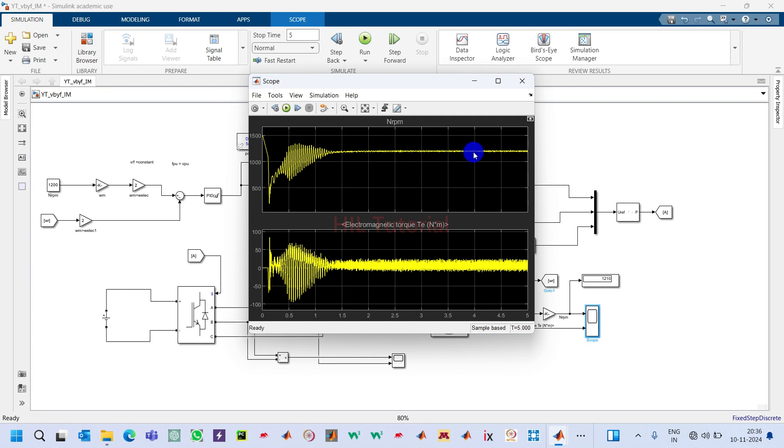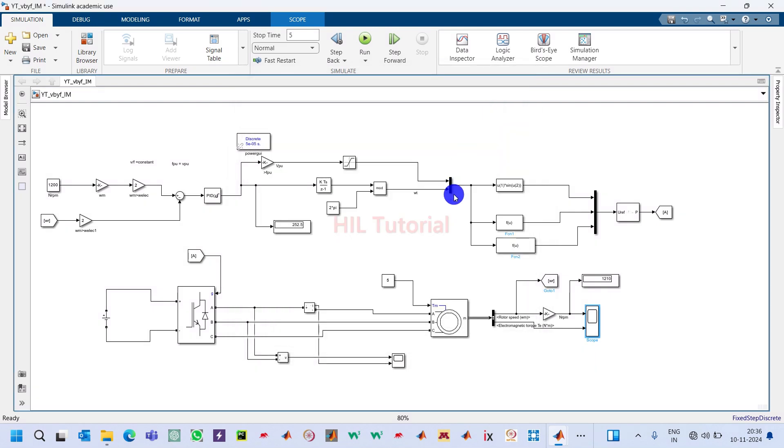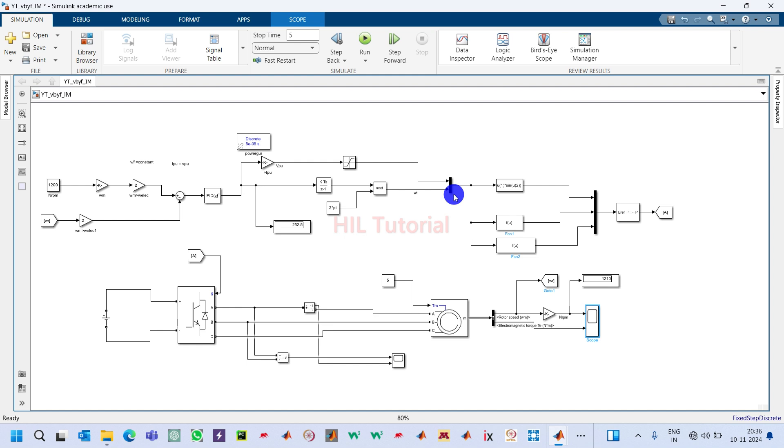This is how you can make your previous open-loop control induction motor into a closed-loop induction motor. I hope this will be helpful for your project if you are undergraduate students, master students, or even PhD students. You can use this model, no problem, and it will be helpful to understand simulation. Thank you guys, thank you for supporting and subscribing to my channel.